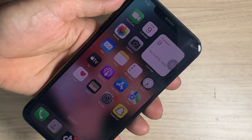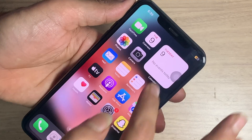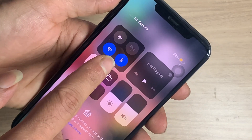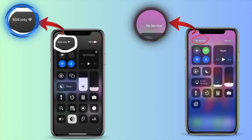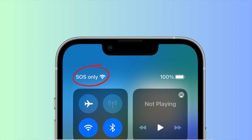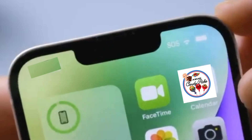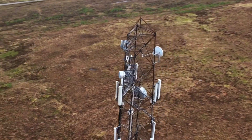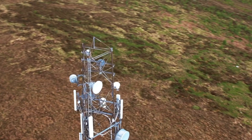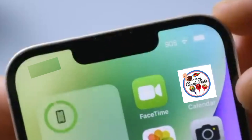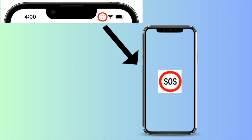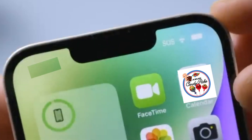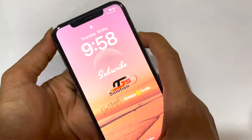Welcome back to our channel. Today in this video I will guide you on how you can fix the SOS no service problem on your iPhone. SOS only or no service is the same issue. This problem is actually seen after you insert your SIM card. SOS only means you are outside the normal operating range of your network provider, so to fix it you must be in the carrier's coverage area.